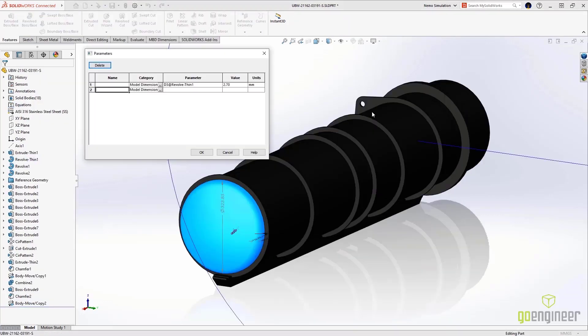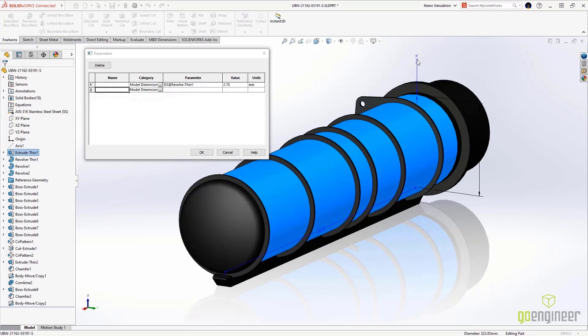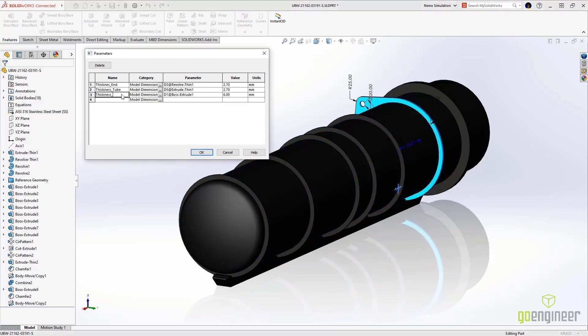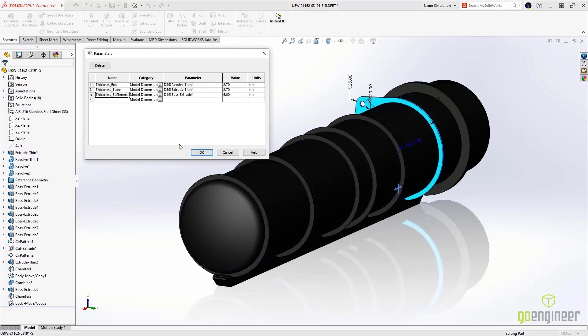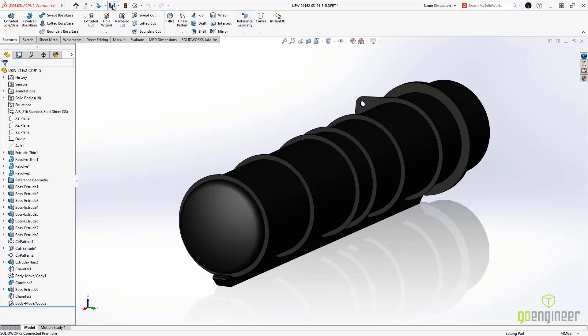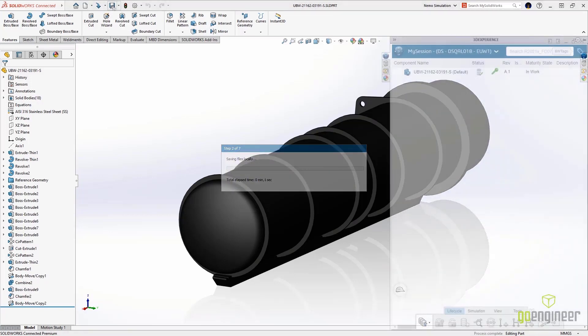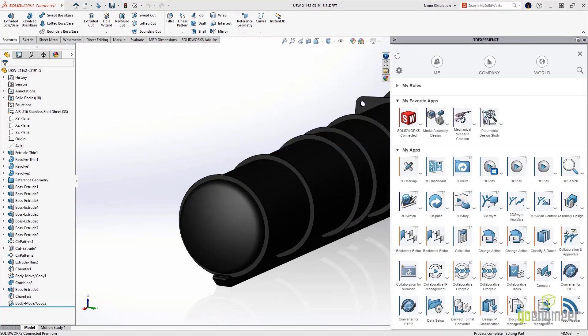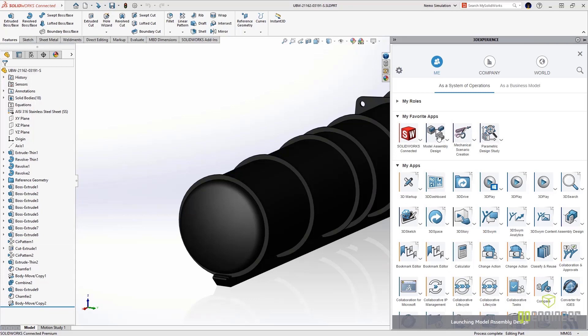Adam does some pre-work by selecting the parameters for the ribs and the tube thickness in SOLIDWORKS to be optimized. The model is saved to the platform and we launch the model assembly design app from directly inside SOLIDWORKS.